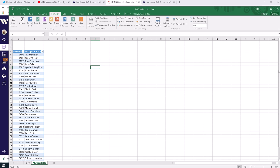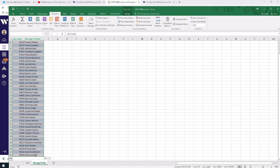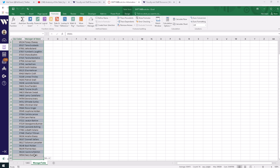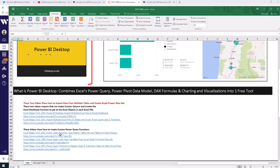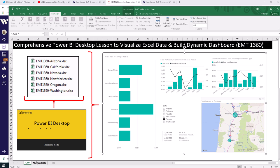This whole worksheet is an object named 'manager table.' Then we have this table which is an object named 'dzipmanagers.' So this object has an object, and then we have this other object. And if these are pictures, then we've got some more objects.